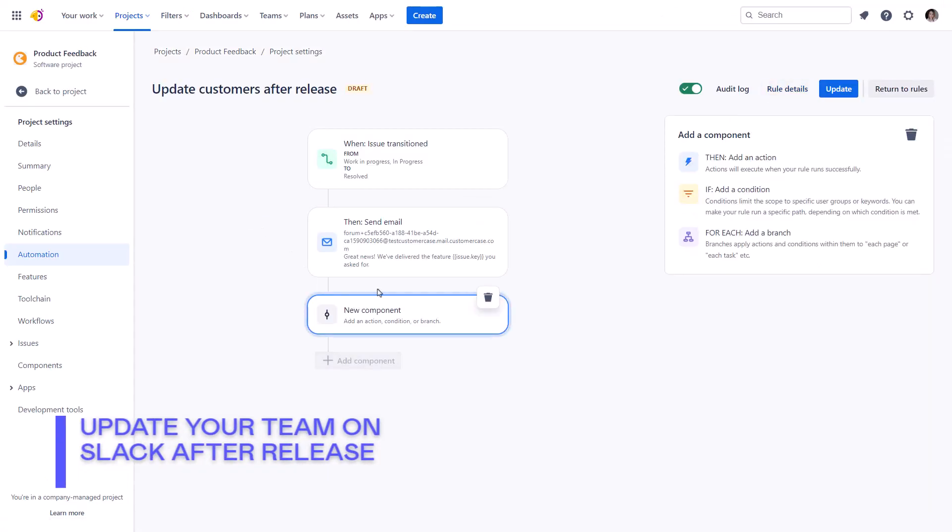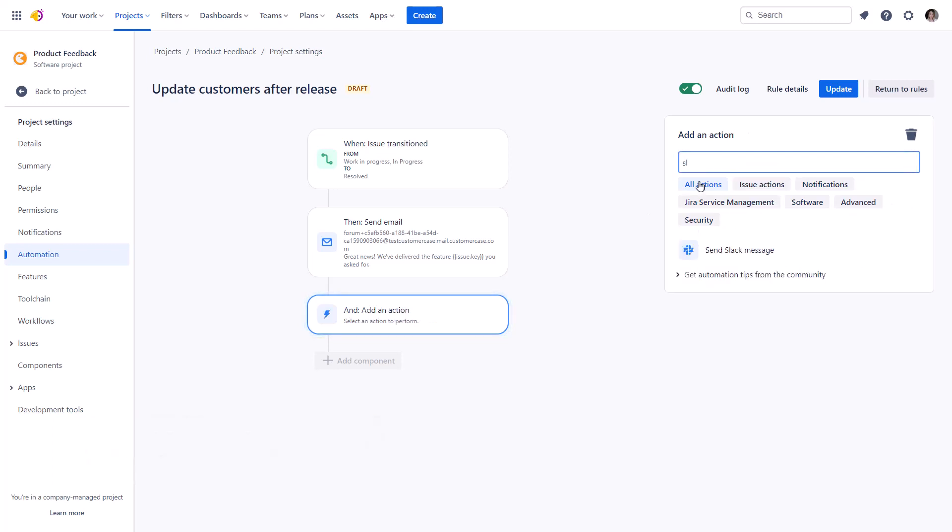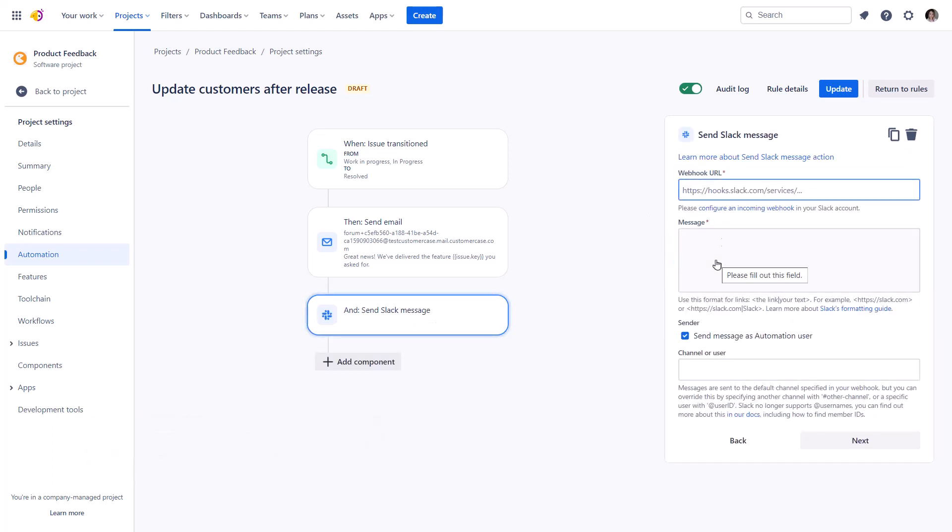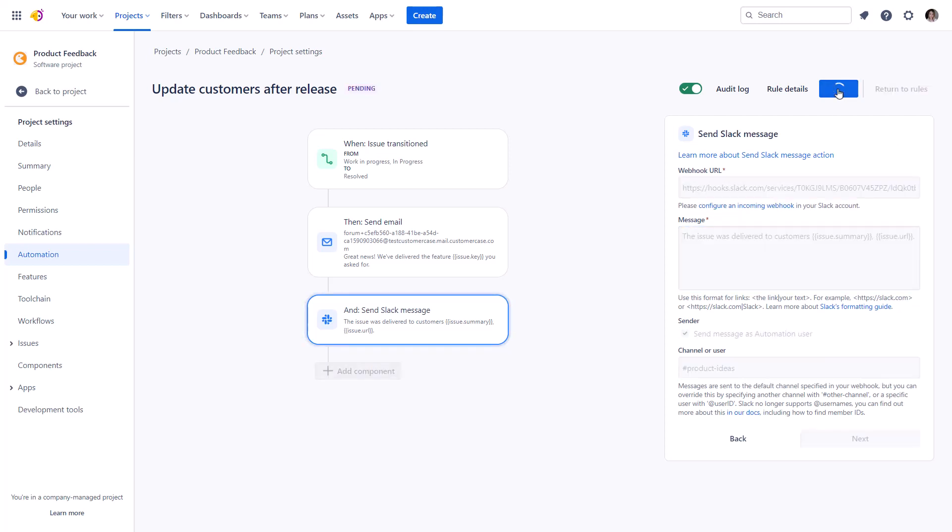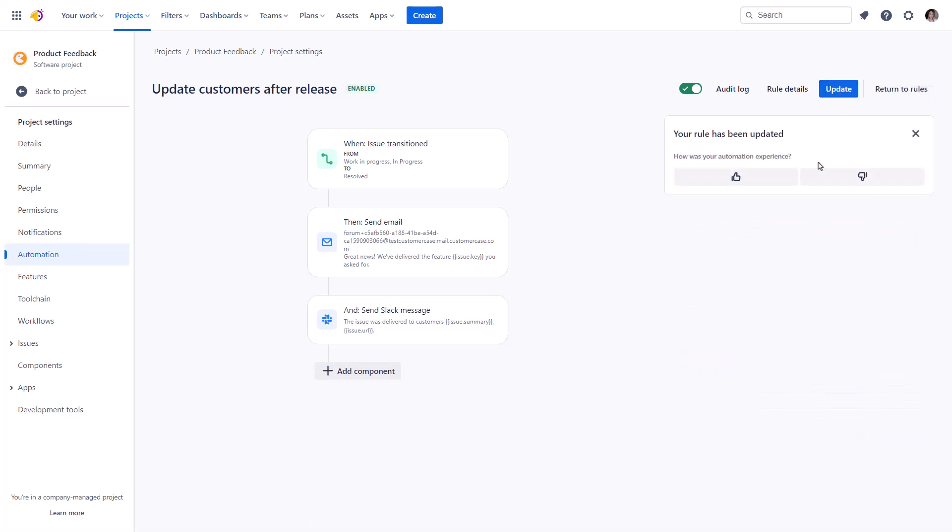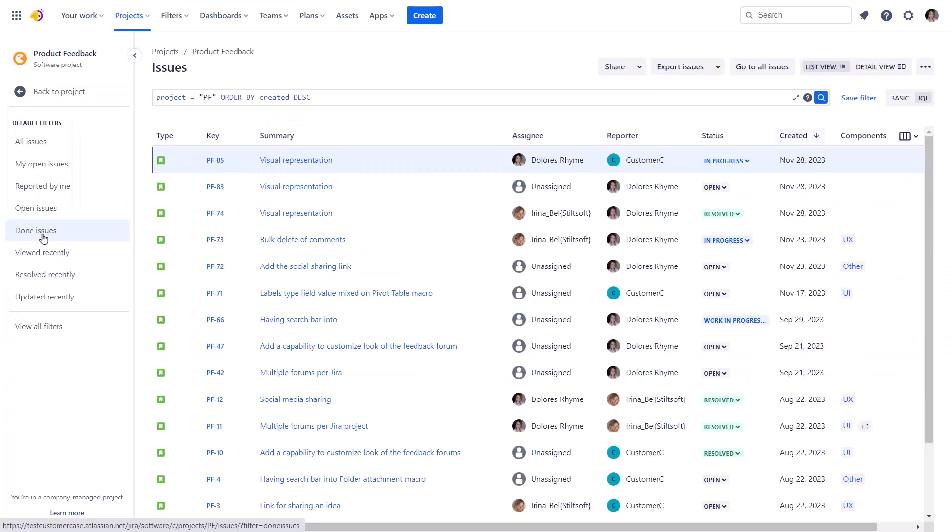Besides updating customers, we can also update our team on Slack. For that, we need to add the send Slack message action to the former rule. However, beforehand, you need to configure the incoming webhooks feature on Slack to get the link for the automation rule and craft a concise message with the details about the update.